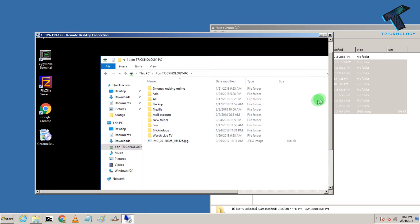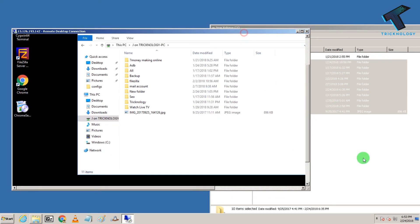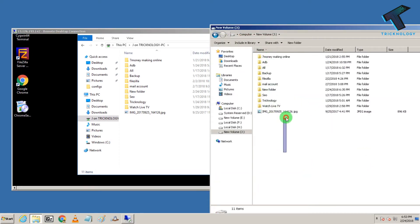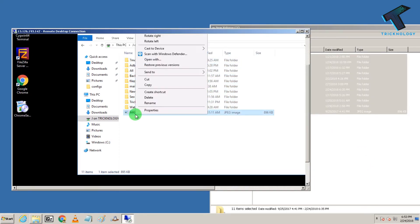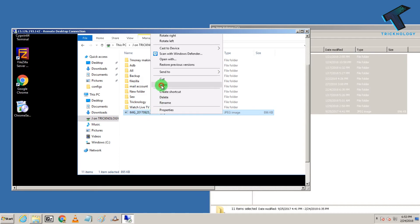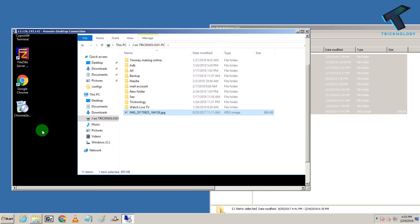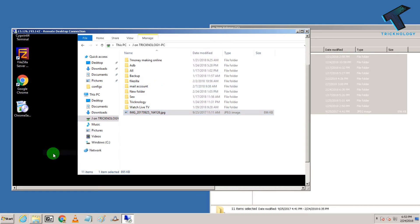So as you can see, all the files and folders are showing over there, same to same. So if you want to copy any file over there on your VPS, just right click over there and click on copy. After that, right click over there and click on paste.